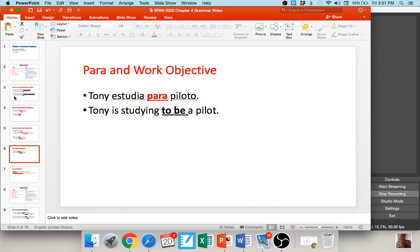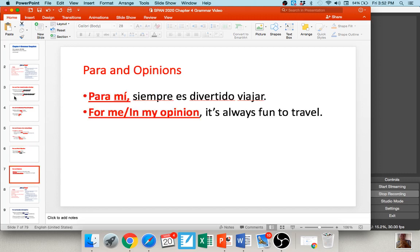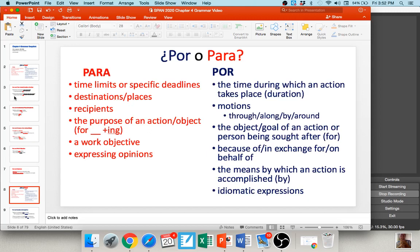We also use para when referring to work objectives. So 'Antonio estudia para piloto' — he's studying in order to be a pilot; that's his goal. 'Yo estudié para maestro.' And para is very commonly used with opinions: 'para mí siempre es divertido viajar' — for me it's always fun to travel. 'Para ti,' 'para él,' 'para ella' — usually translated as 'for me' or more so as 'in my opinion.' So those are the uses of para: time limits, deadlines, recipients, destinations, 'for [verb]ing,' a work objective, or when expressing opinions.